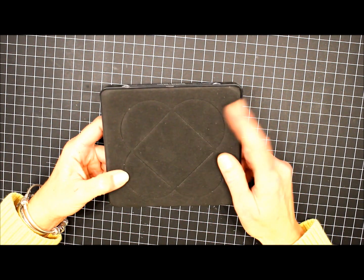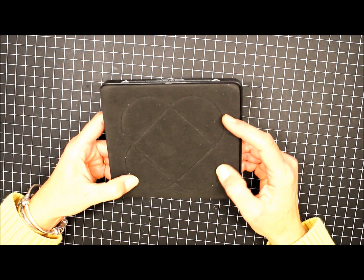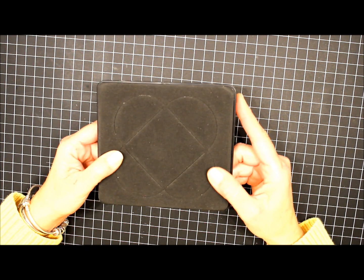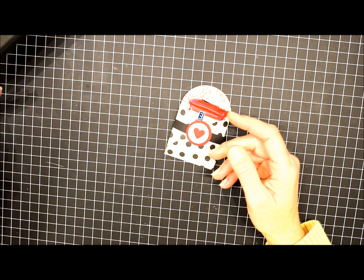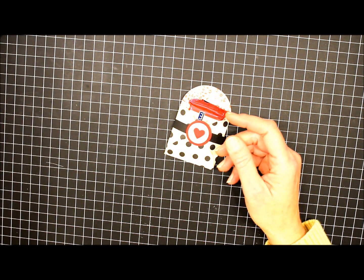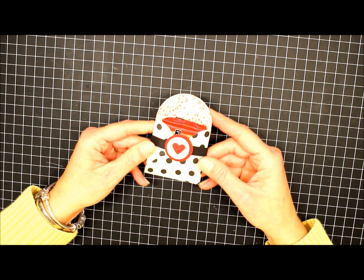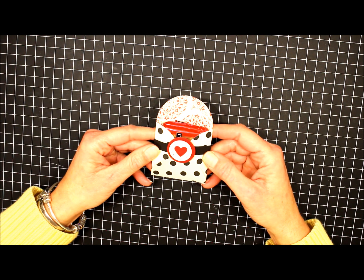This die is actually retired from Stampin' Up. I believe it retired last year, but I had a request last week if I would do a video and demonstrate how I made these little treat holders a couple years ago and posted on my blog.